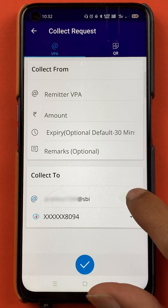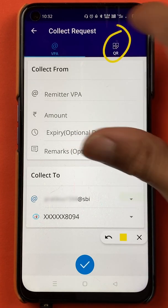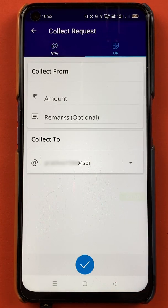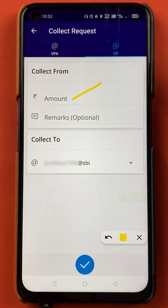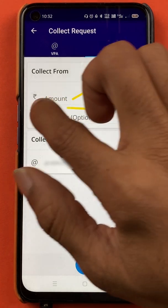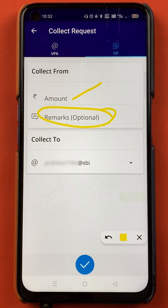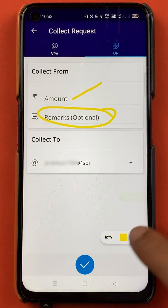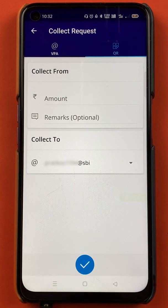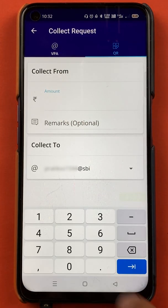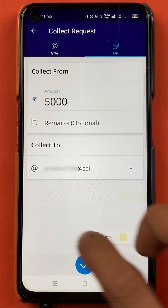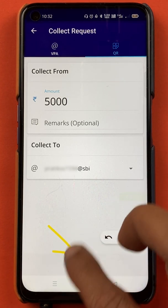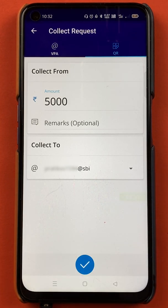But if you want to create a QR code with the amount, all you have to do is tap on QR. Once you select the QR option, you have to enter the amount and you can write any message if you want to — that is optional. You have to enter the amount, so for example if I enter 5,000 rupees and after entering the amount, you have to click on the blue tick mark sign at the bottom.